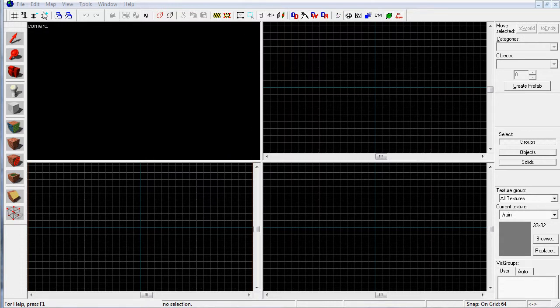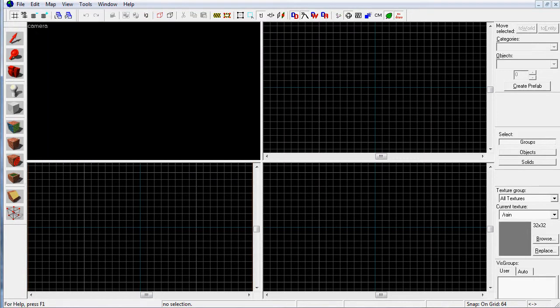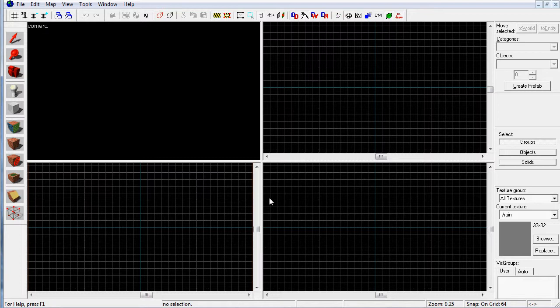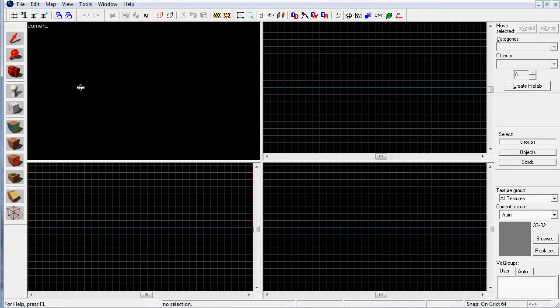First off, you need to start by going to File, New, to create a new map. What you'll get is these four panels. Each panel is a different perspective. These three are grids that show the world geometry of the level that you're creating.